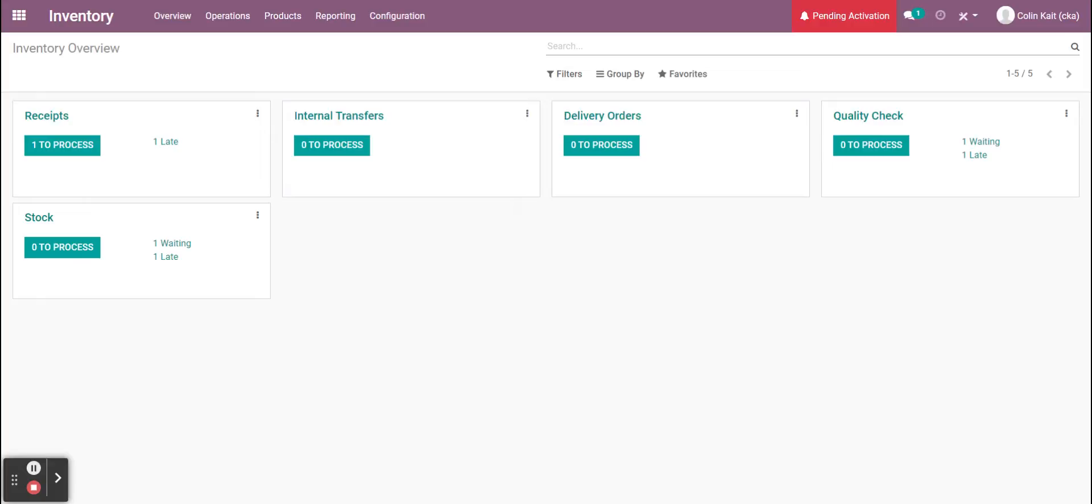From there, we're going to do a quality check and inspect the product. Then we're going to actually stock the product. I'm just going to receive it to our general stock inventory, but we can get as specific as needed with the dimensions for our inventory locations.